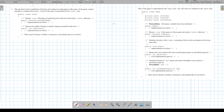Problem one involves simulation of play and scoring of a single player video game. A player attempts to complete three levels, and a level is represented by the Level class. The Level class has a function called `goalReach`, which returns a boolean, and a function called `getPoints`, which returns an int. Every time we play a game, we're going to have three levels: level one, level two, level three.